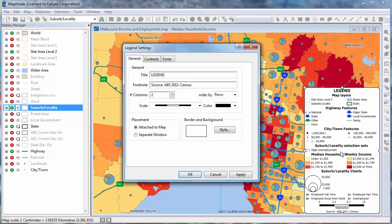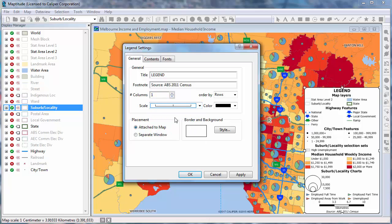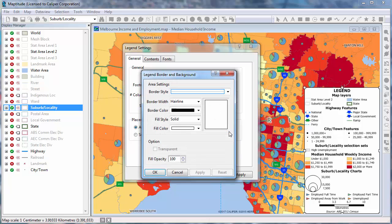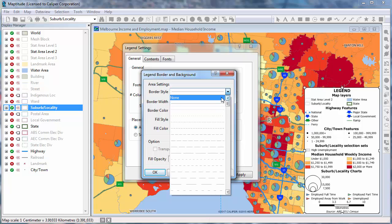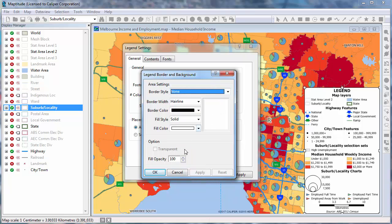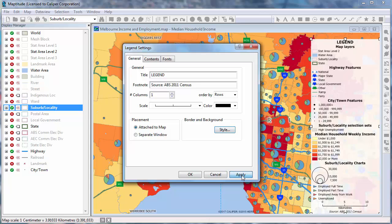On the General tab, you can choose the number of columns, choose a scale bar, and choose a background style for the legend. Click Apply and you can see these changes.